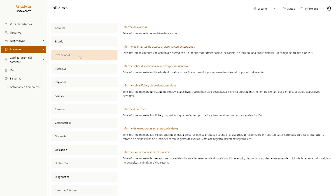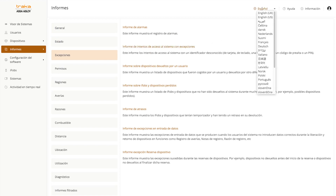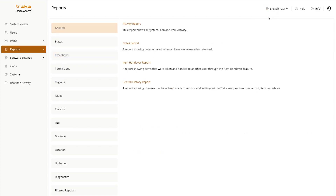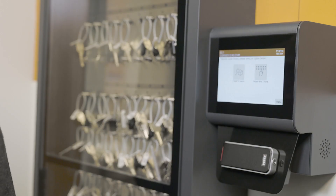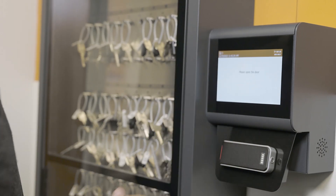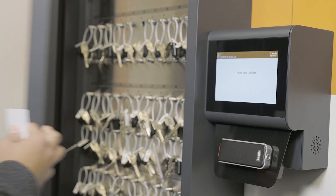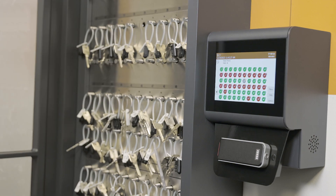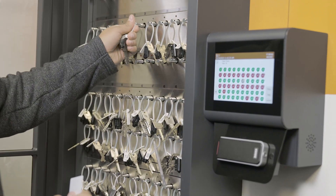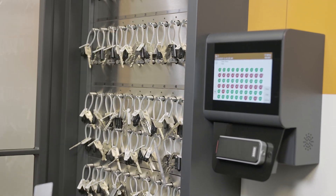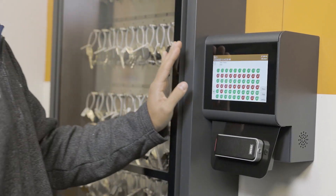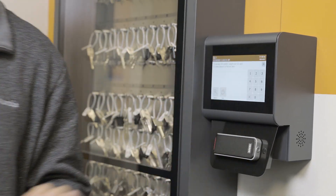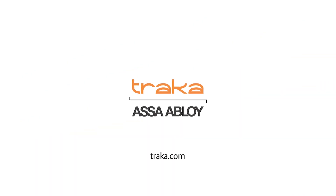If needed, the interface language can be changed at any time using the menu at the top of the screen throughout the application. The language setting options offer an intuitive experience for every user at every Traca system all across the globe. Learn more at Traca.com.